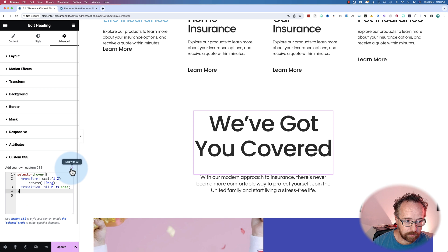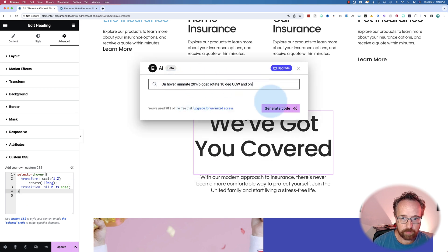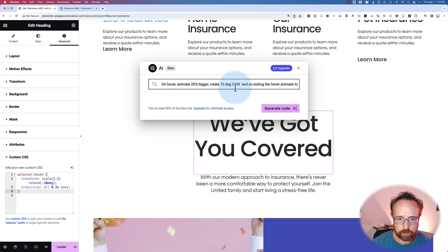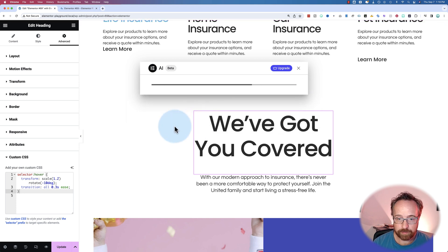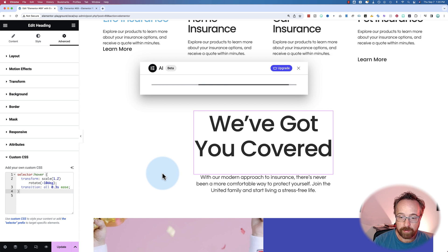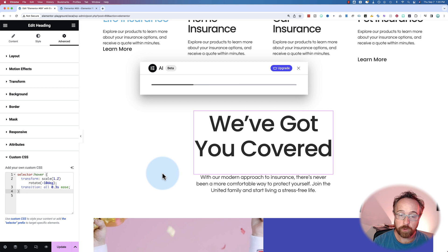Let's see if the AI can fix the jump-back. The instructions: on hover, animate 20% bigger and rotate 10 degrees counterclockwise. On exiting the hover, animate to the previous size and zero degrees of rotation — because I don't want it to jump back, I want it to slowly ease back. This is also one of those cases where you don't know what you don't know. We need to do trial and error: try things, check the CSS, see if it works, and if it doesn't, adapt the instructions or apply our own knowledge to improve the code.